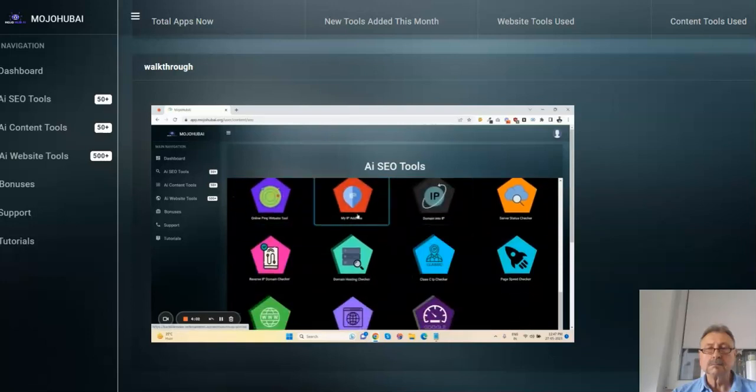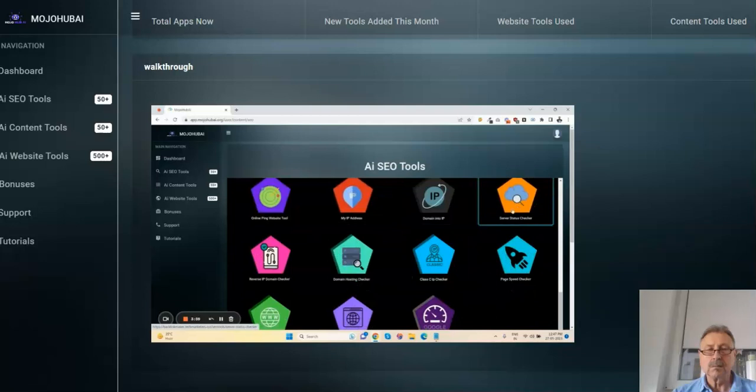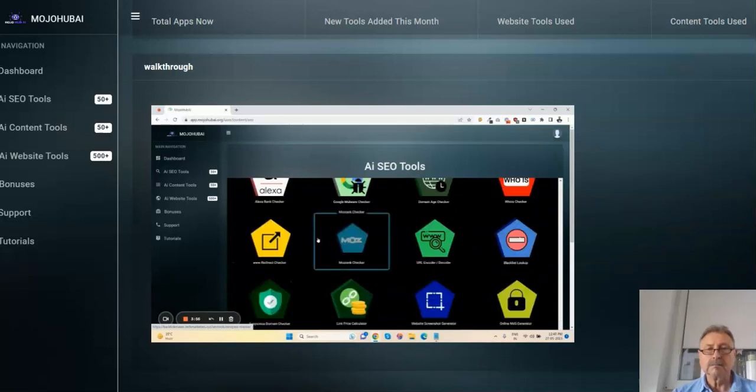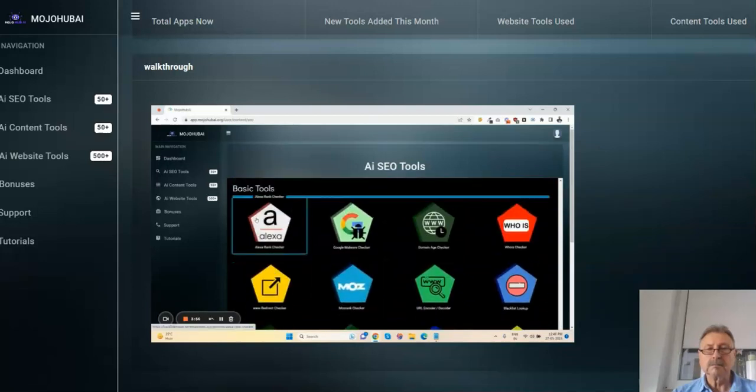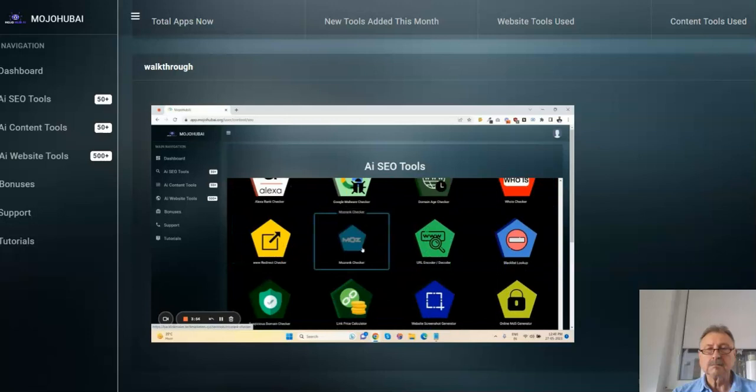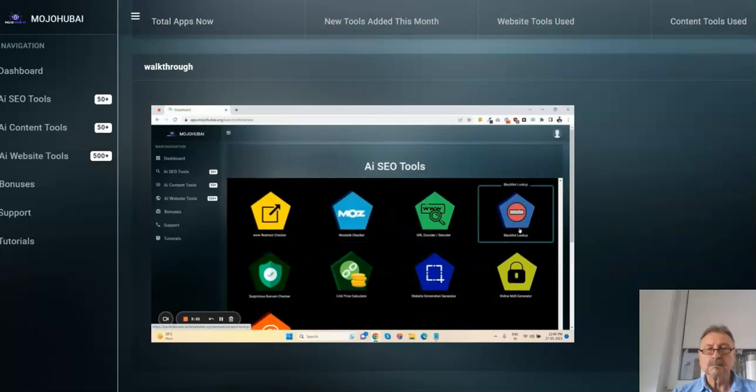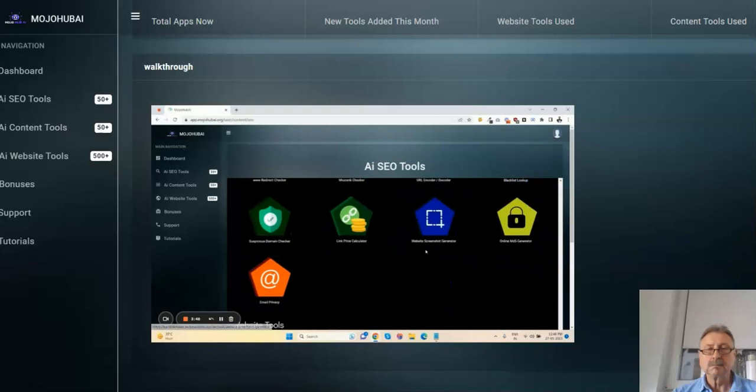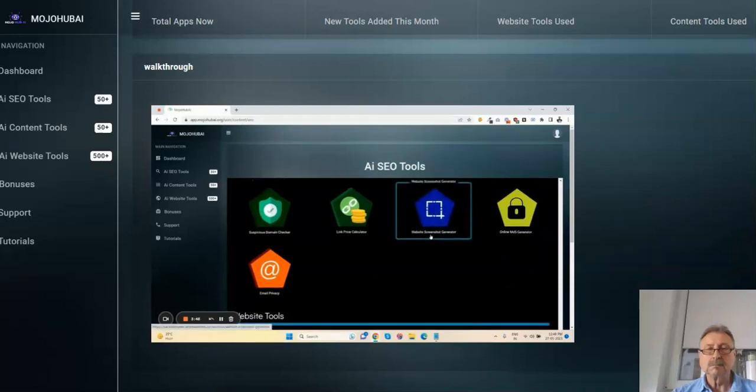And there are the server tools. You can check your IP address, server status checker, like your server is working properly or not. And here are the basic tools like Alexa rank checker, backlink, website screenshot generator. You can take any screenshot of websites.